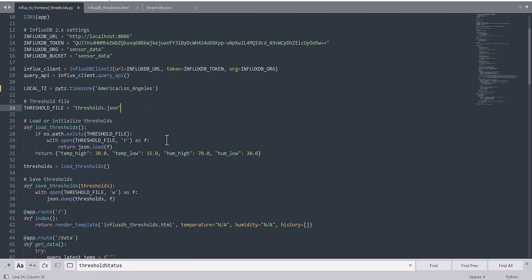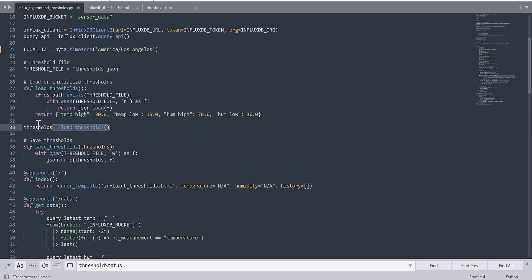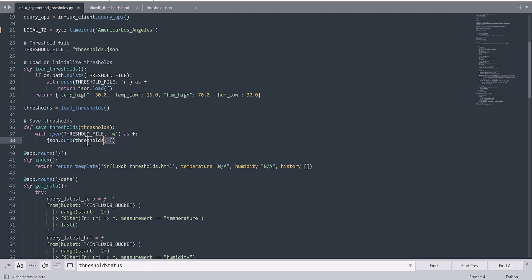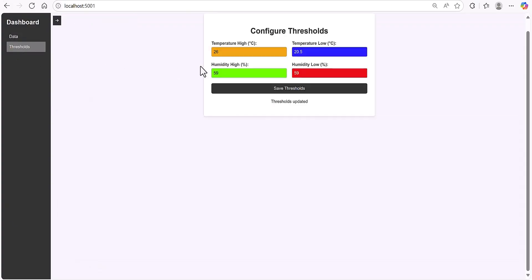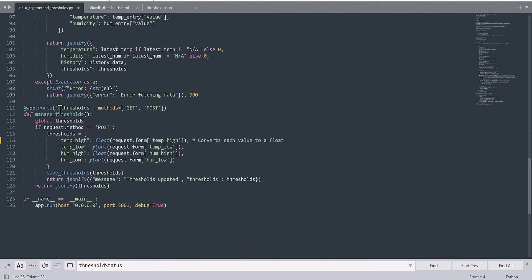Then you would need to define a function called load_threshold, which reads those values. You would also need to drop some default values for this JSON file, then define one global called threshold. After that, define save_threshold, which will write the data into the JSON file, because you are going to insert values into the form and it will reflect into save_threshold. Then you would need to define one endpoint called threshold, with the method supporting both GET and POST — GET for fetching/reading the data and POST for saving.